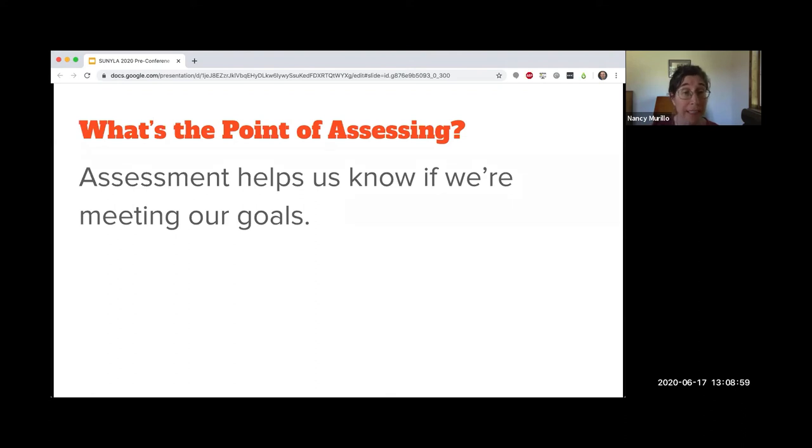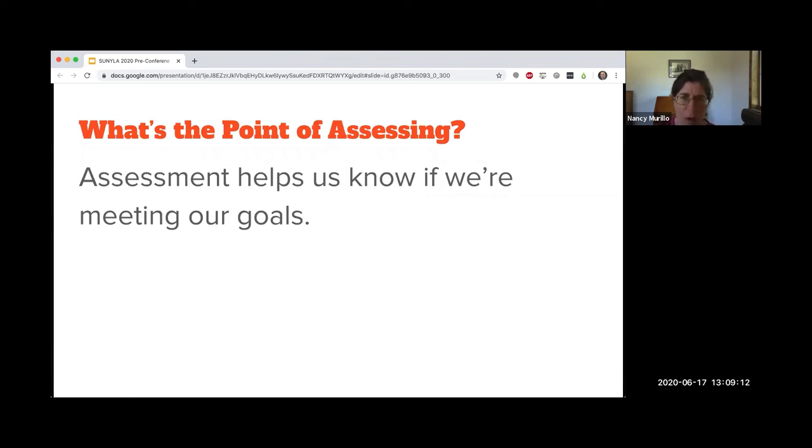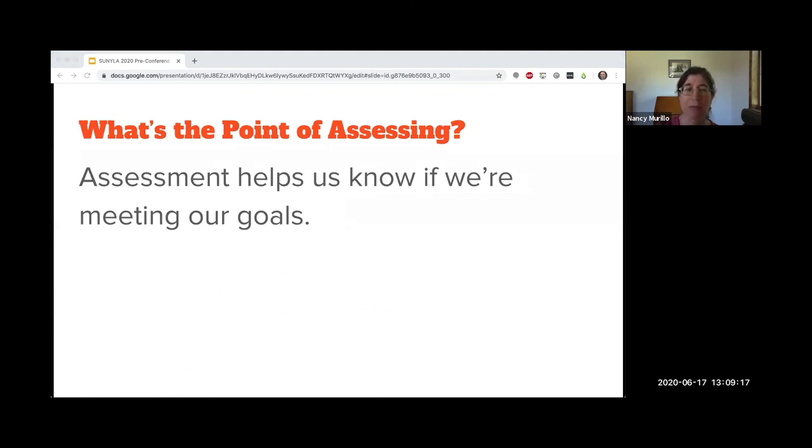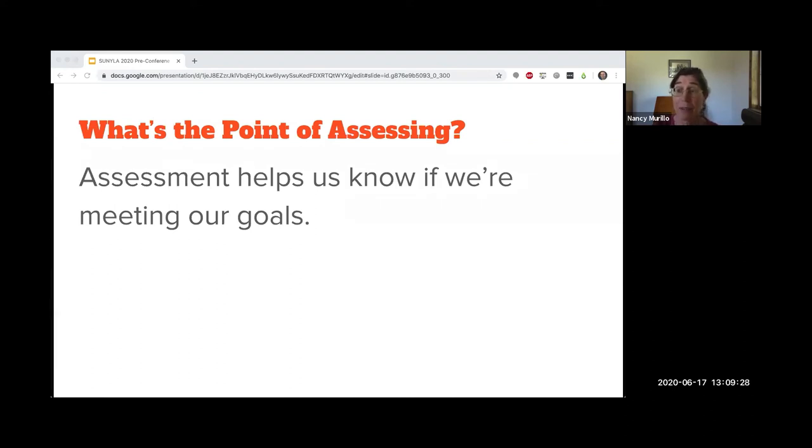Assessment asks and tries to answer the question: how do we demonstrate that they can do it or that they know? Assessment asks, how do we know that they know? And if they don't know or can't do, then we ask ourselves, what can I do to change or improve that so they get it? That's the point of assessment.